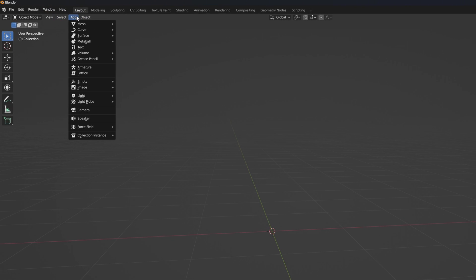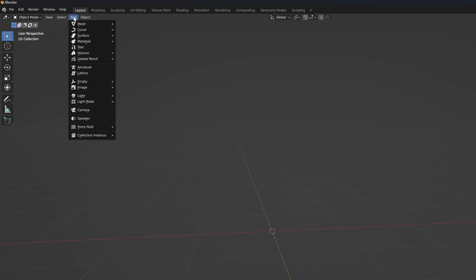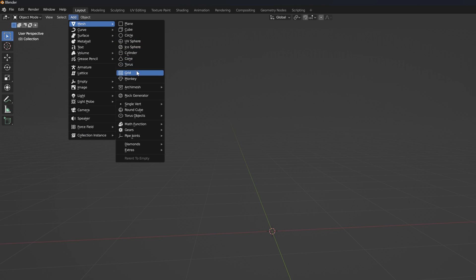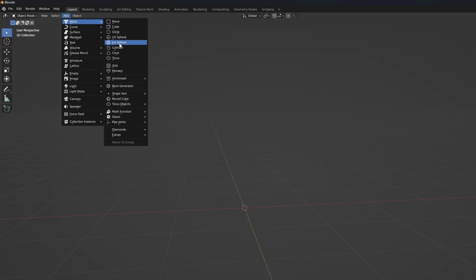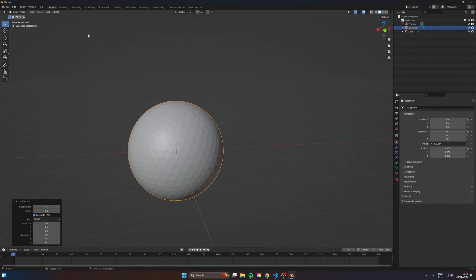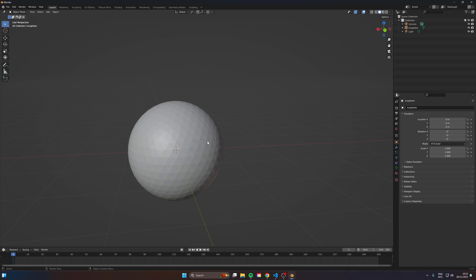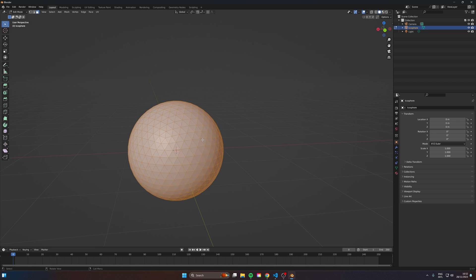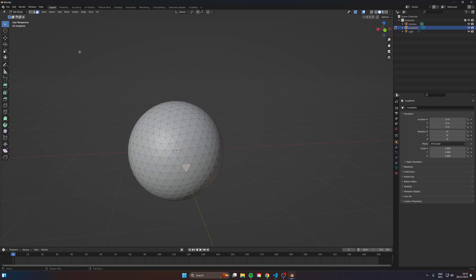So what we're going to do is head over here to the top to add mesh and we're going to select the icosphere. Now before we click on anything, make sure you change the subdivisions here to four. That's just going to add a bit more geometry here. Now we're going to hit tab.